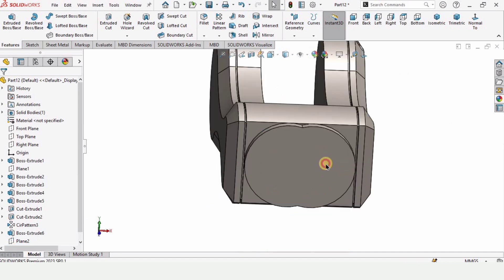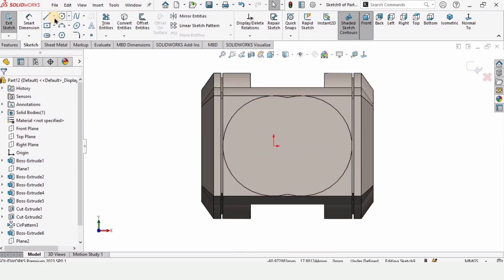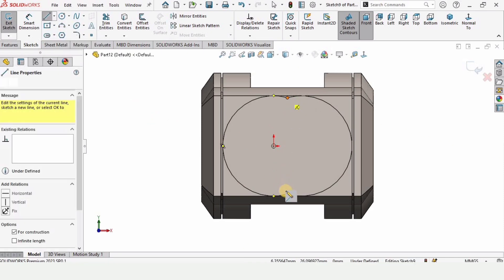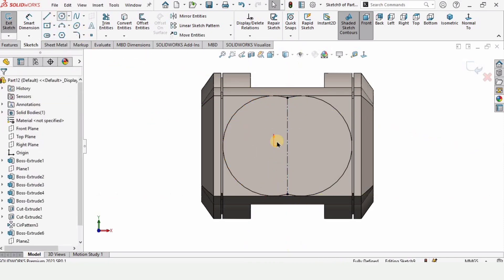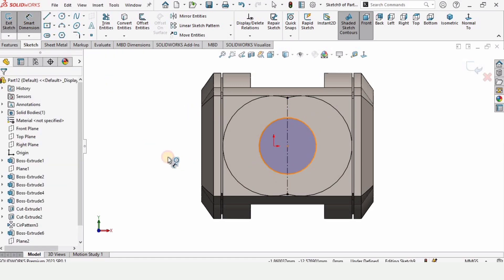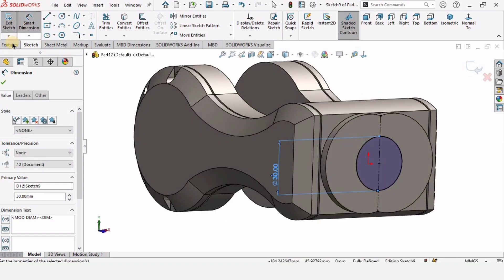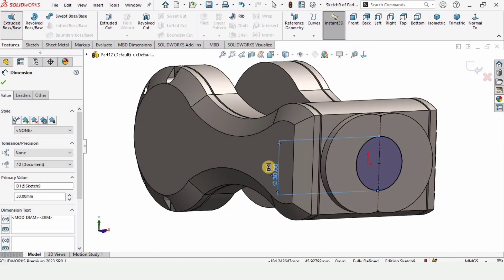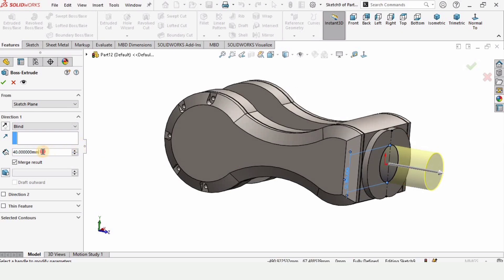Now select this face and click on sketch to make a shaft here. Make a centerline for reference — centerlines are only for reference and do not affect the extrusion. Make a circle and specify 30 millimeters as the diameter. Extrude it up to 20 millimeters.